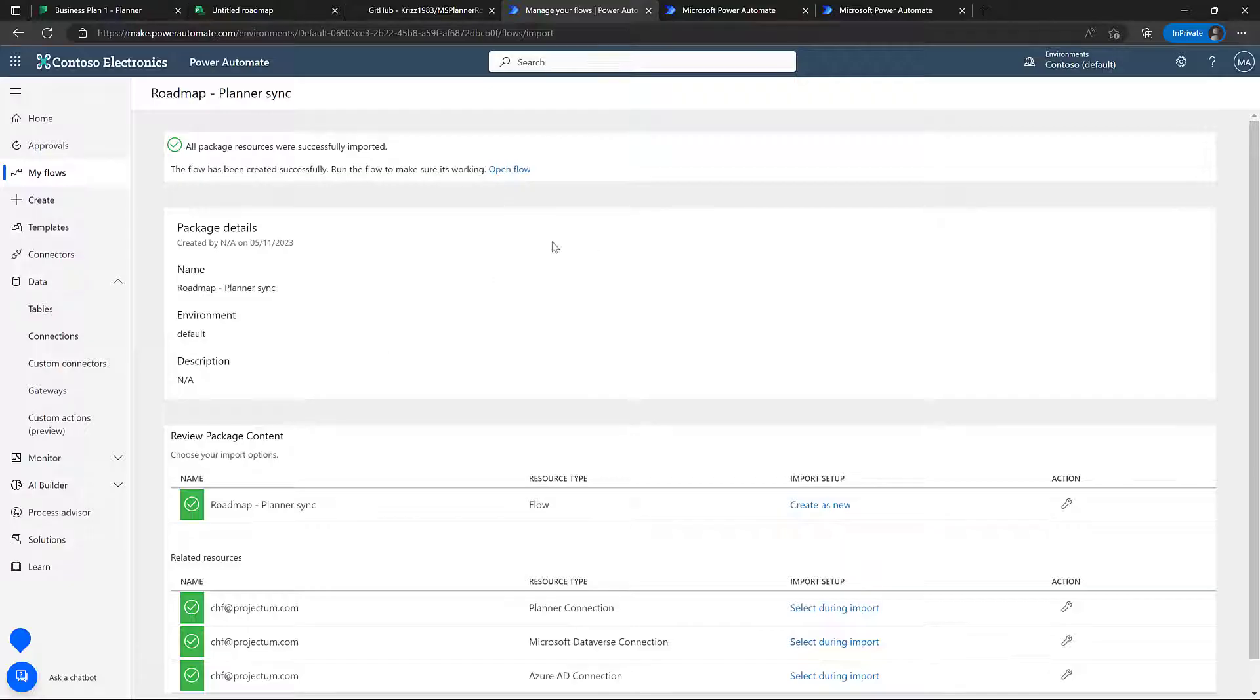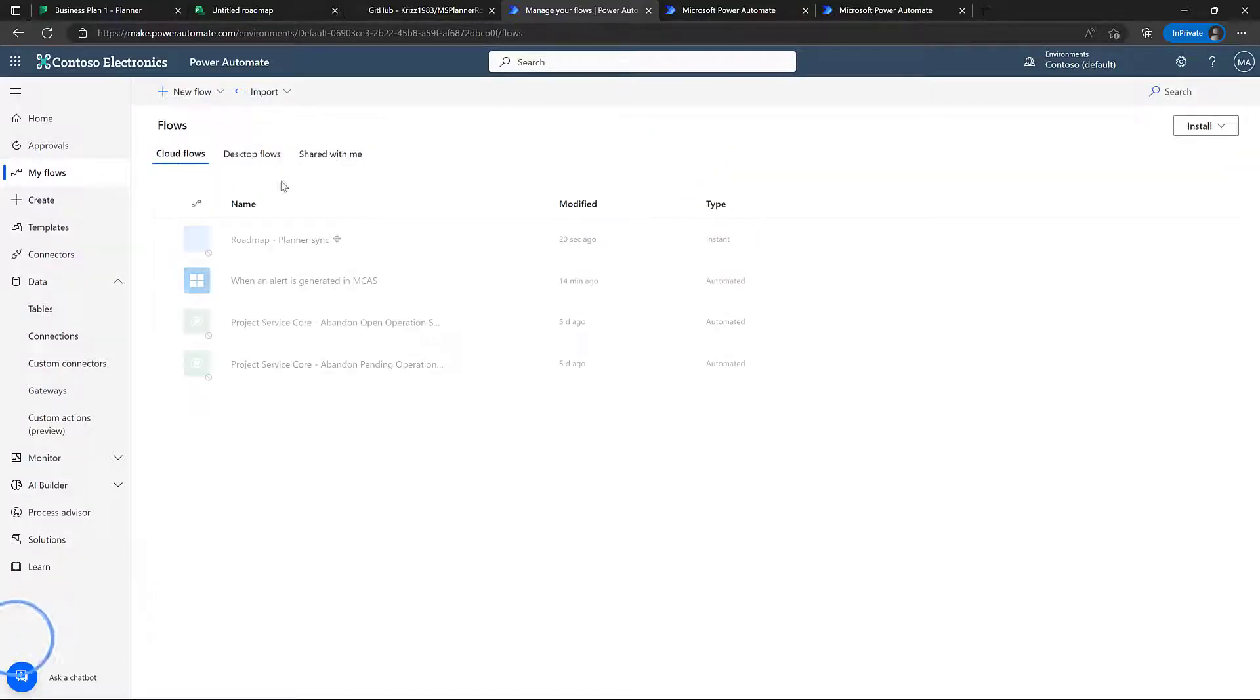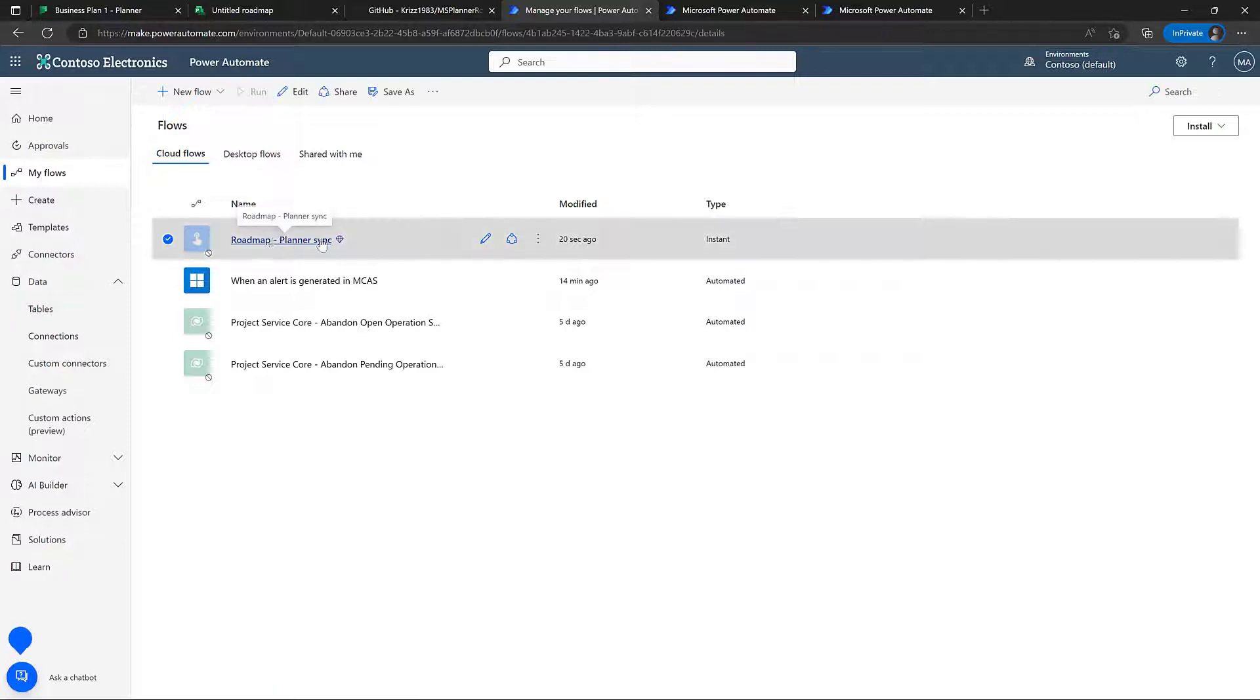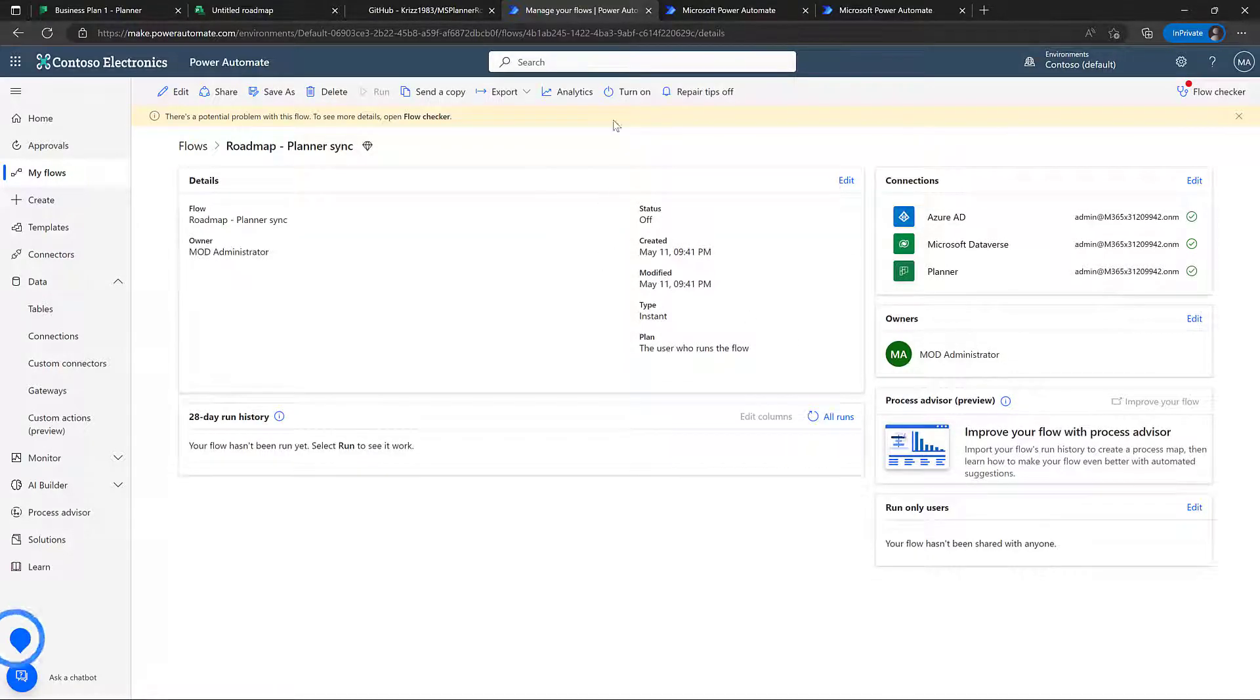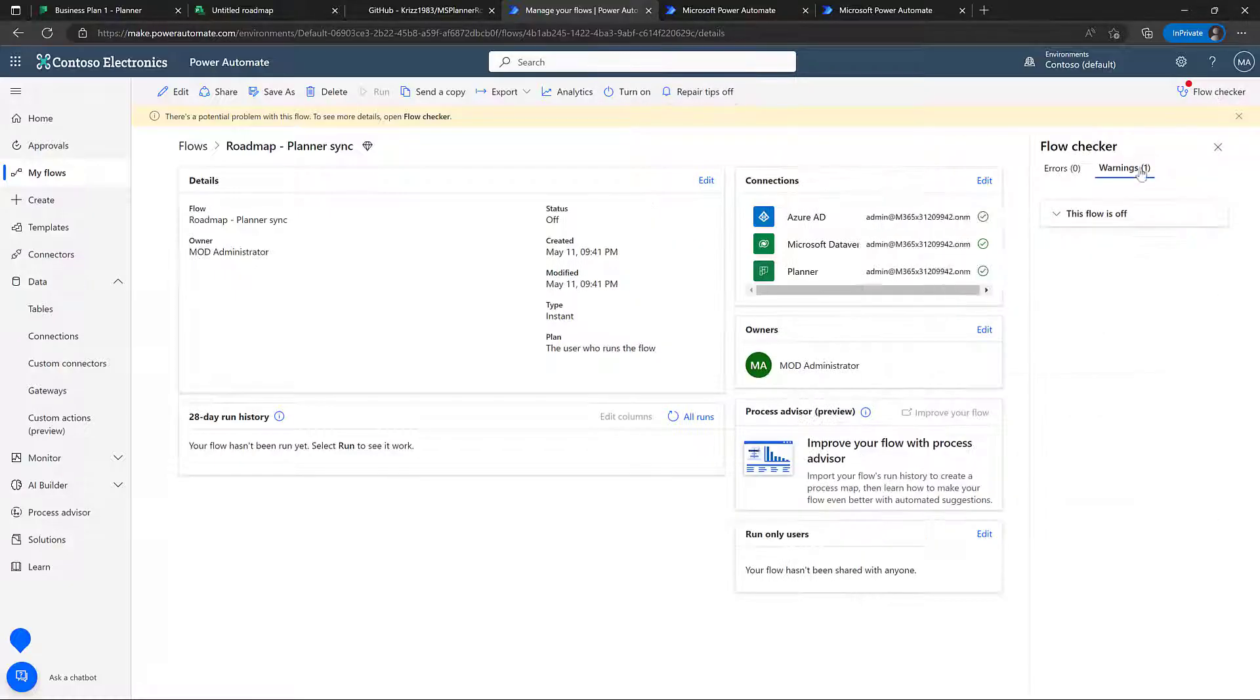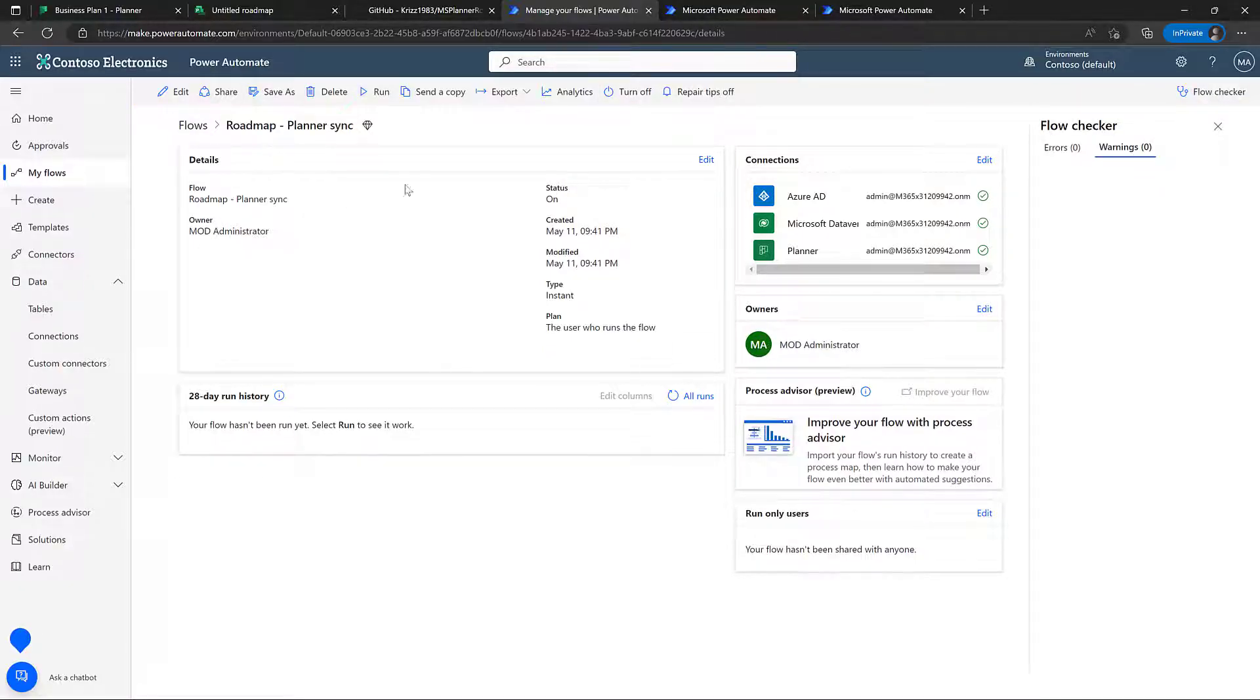Great, everything was imported as expected. So we can go into my flows now, and we can see there's a new roadmap planner sync flow here. Obviously, we can see there's a problem with the flow, well, it's turned off. I think that is standard when you import a new flow. So let's just turn it on, and that goes away.